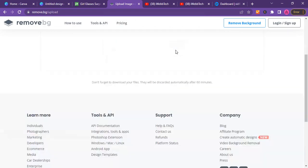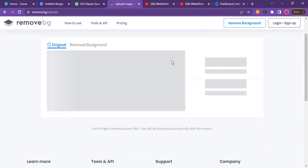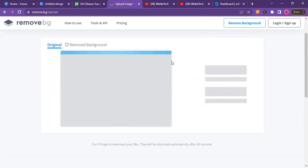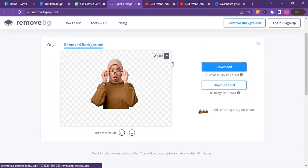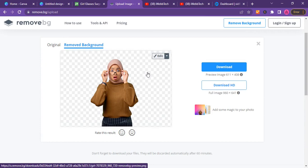It's loading up the image for me and it's going to automatically remove the background from the image.